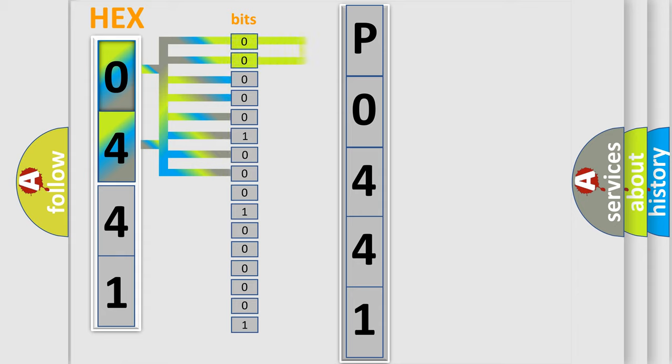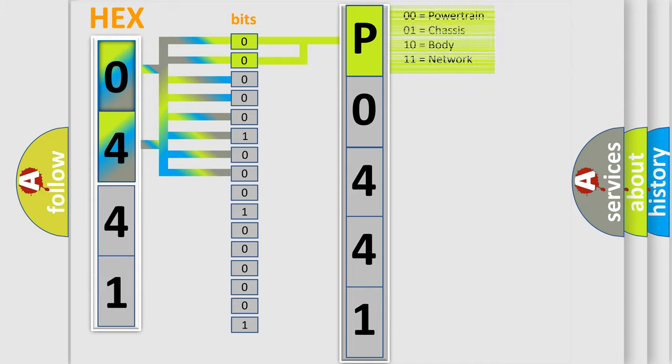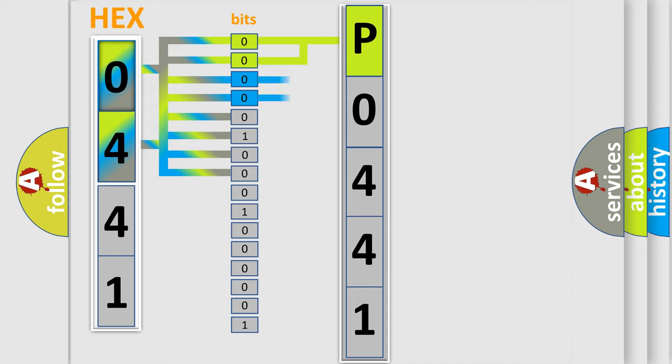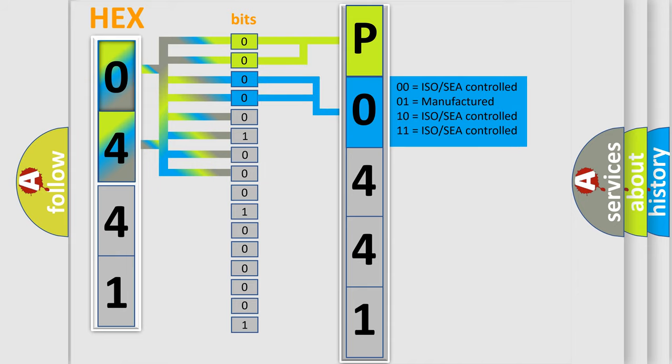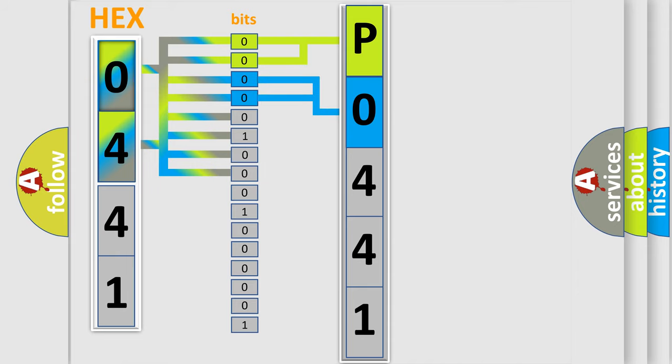By combining the first two bits, the basic character of the error code is expressed. The next two bits determine the second character. The last four bits of the first byte define the third character of the code.